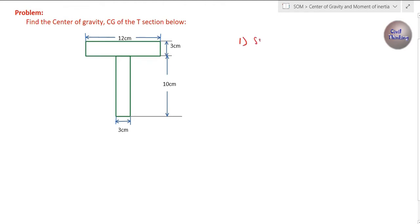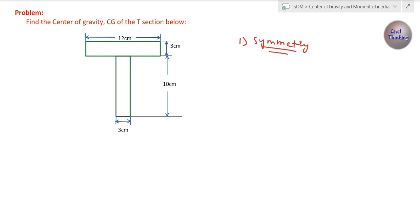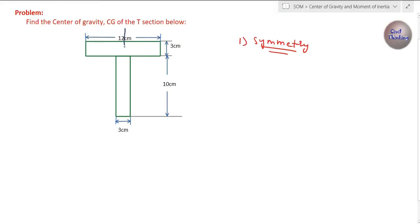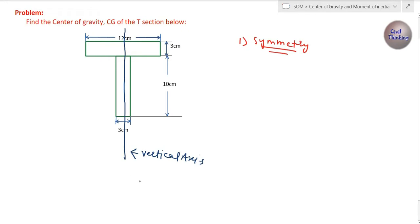Now, to find the center of gravity we have to first check symmetry. Do you think this T-section is symmetric about any axis? Yes — if you draw a line here, you can see this is a vertical axis, and this T-section is symmetric about the vertical axis.